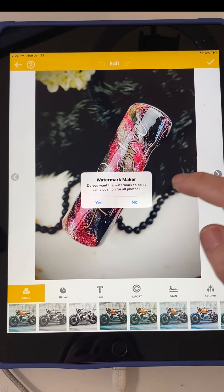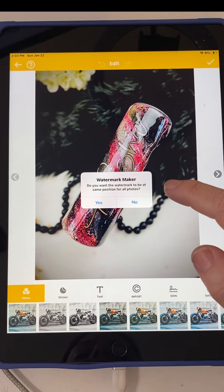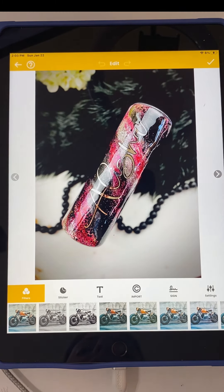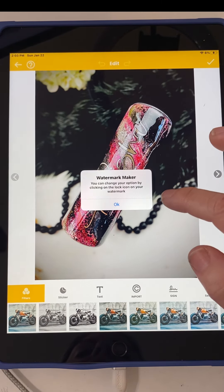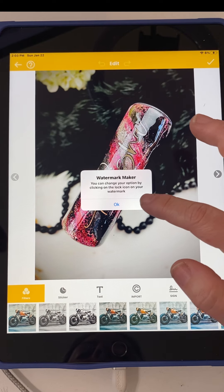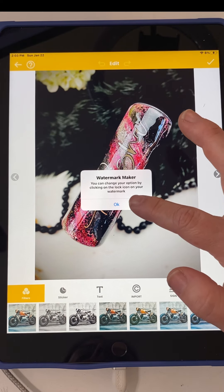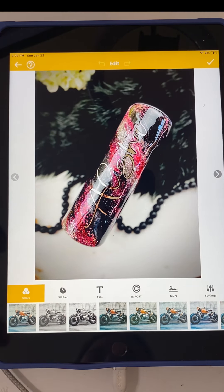It'll bring you up to this screen and it will ask you, do you want the watermark to be at the same position for all photos? I do not — I want to switch them around. And then it will tell you that you can change that option. If you put it in a certain spot, you can lock it into place.